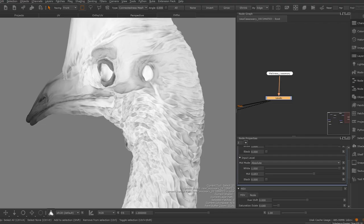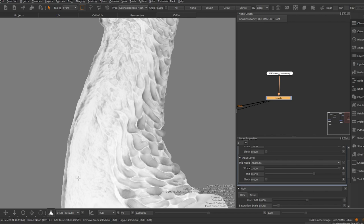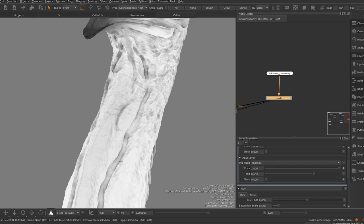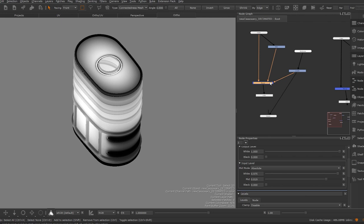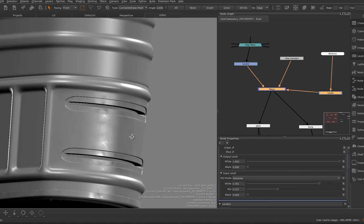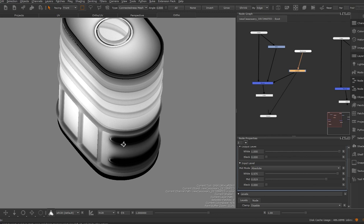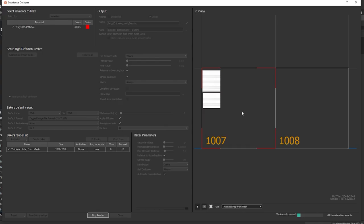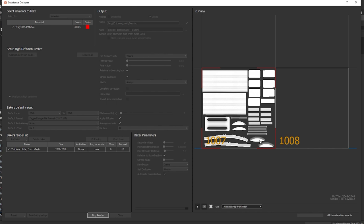I only started using thickness maps after I used Substance for the first time and it quickly became one of my favorite bakes. This map looks like an inverted occlusion map and people mostly used it in the past to fake a subsurface scattering effect in organic assets. But to be honest, it can be used for much more. I use it all the time, even in my hard surface workflows. I can add quick color variations and areas of rust to my roughness and bump. What I love the most about this bake is that it does not look so obvious like AO or curvature maps. My favorite software to bake thickness maps is Substance Designer — it's quick and easy.